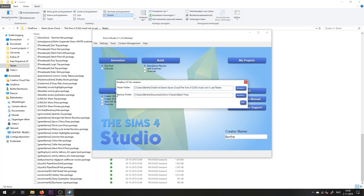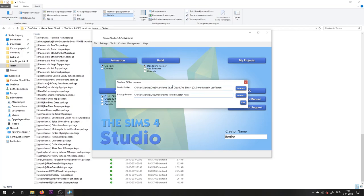This is the folder where your backup is going to be made. So if anything happens to the custom content after this process, if it becomes unusable or it breaks your game or whatever, the original files like before you disallow them for CC, they will be backed up in this folder. So you've selected your folder with the CC you want to disallow, you've got a backup folder, and you'll click run.